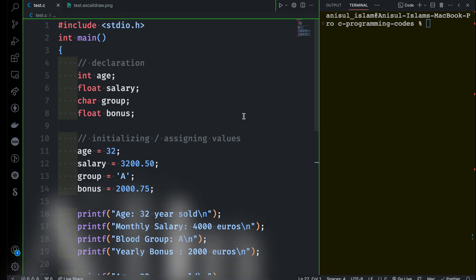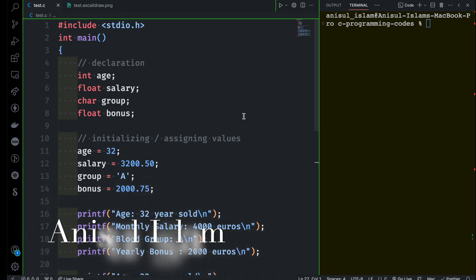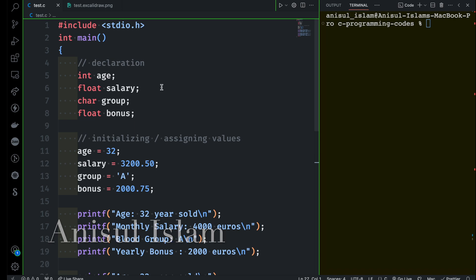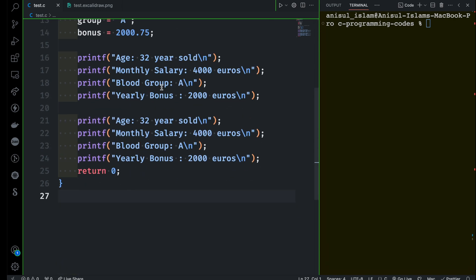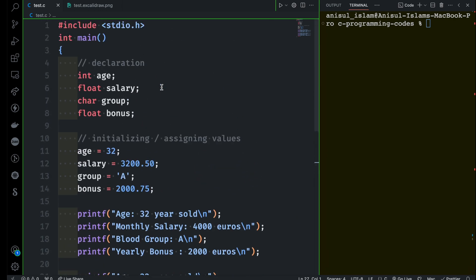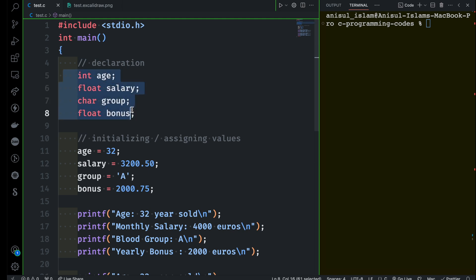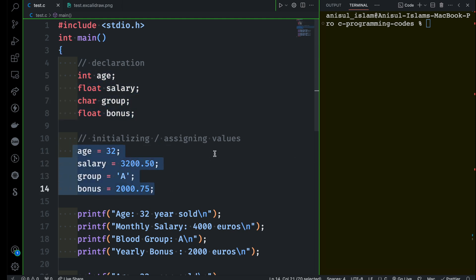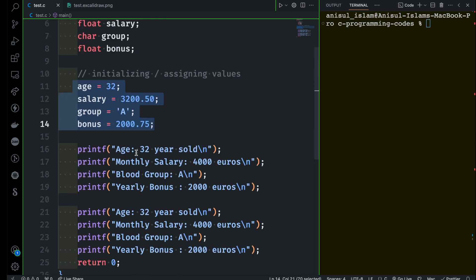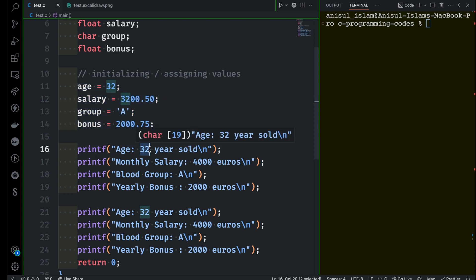In this video I'm going to show you how to use format specifiers to print variable values. So far we have structured our program really well. We know how to define variables, how to assign values to variables, and now this is the right time to print our variable values instead of this static value here.